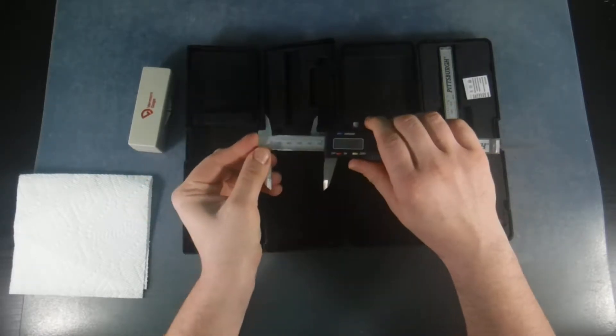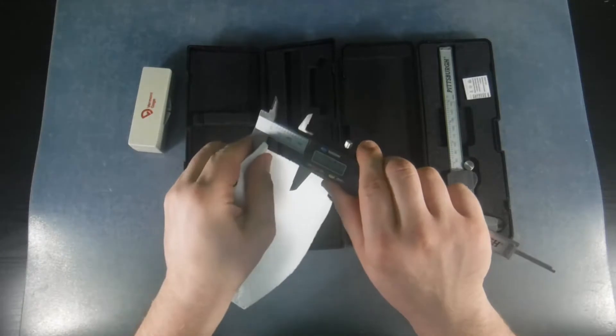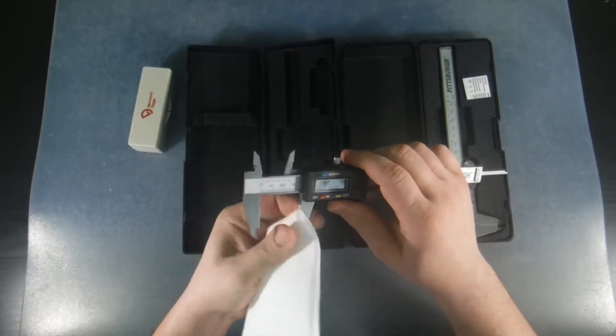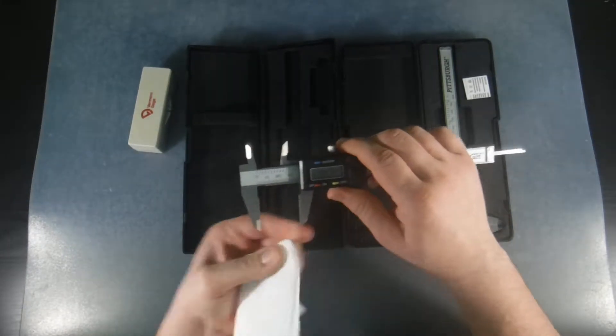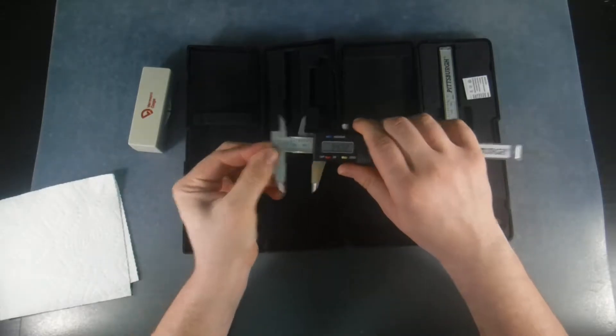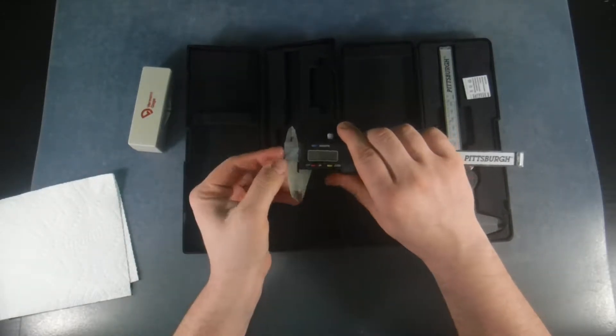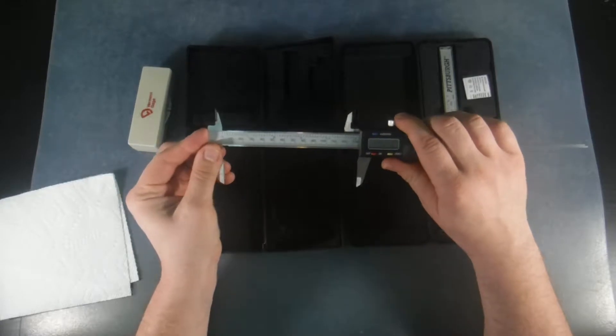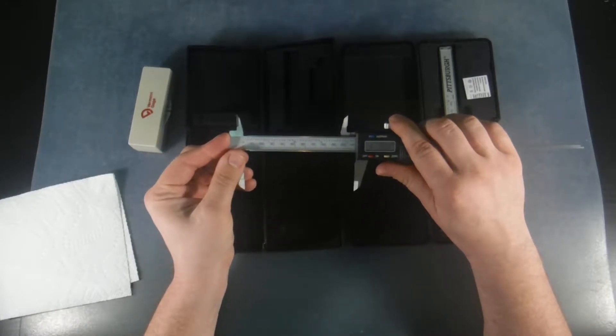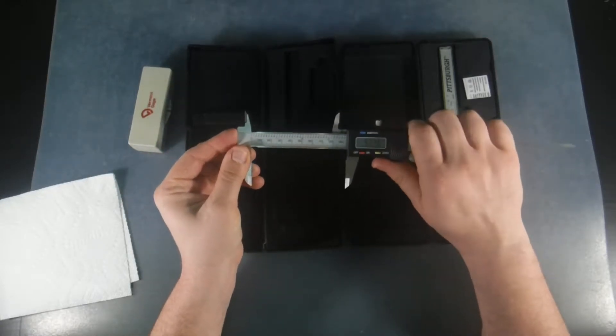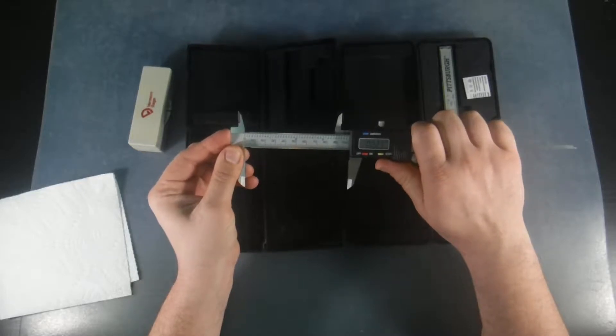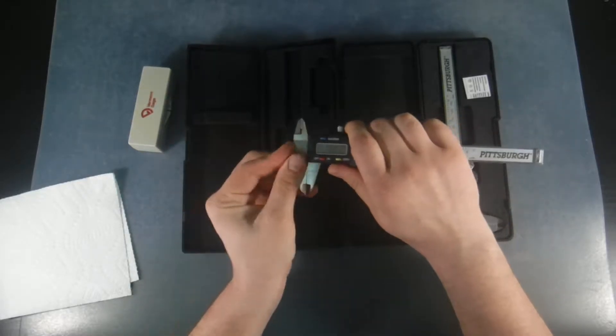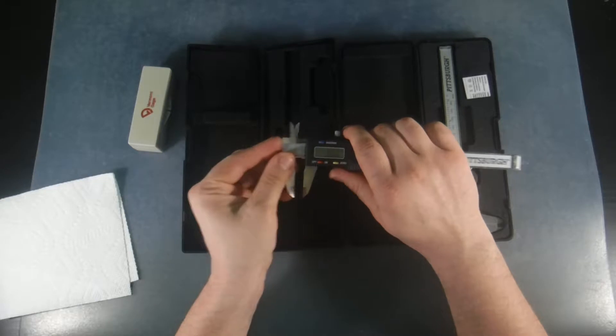So what I'm going to do is I'm going to clean the jaws to make sure that we don't have any dirt, grit, or anything on there. I'm going to zero it out. We're going to open this up to a hundred millimeters and then we're going to close it. We go back to zero.